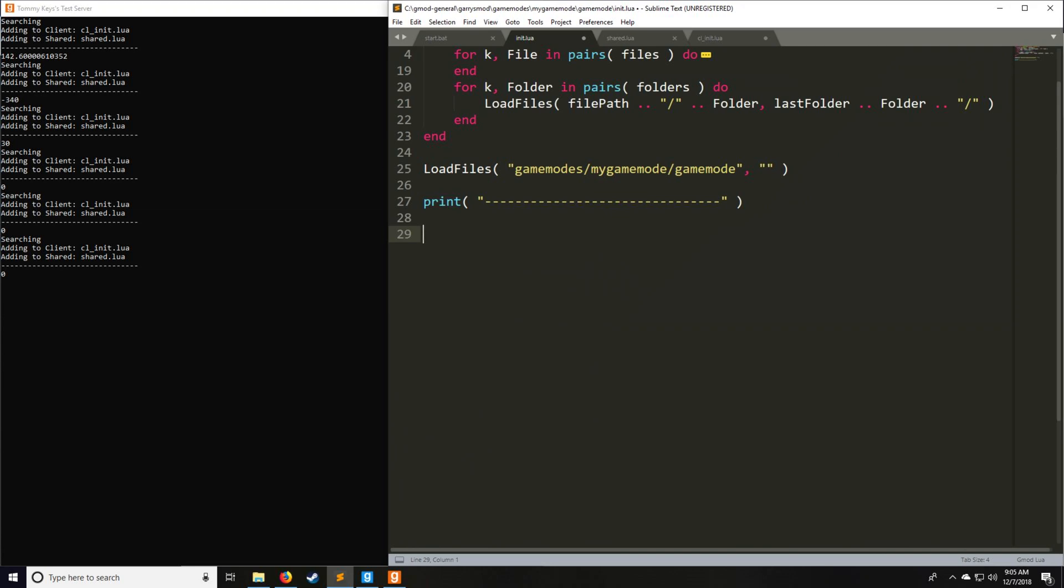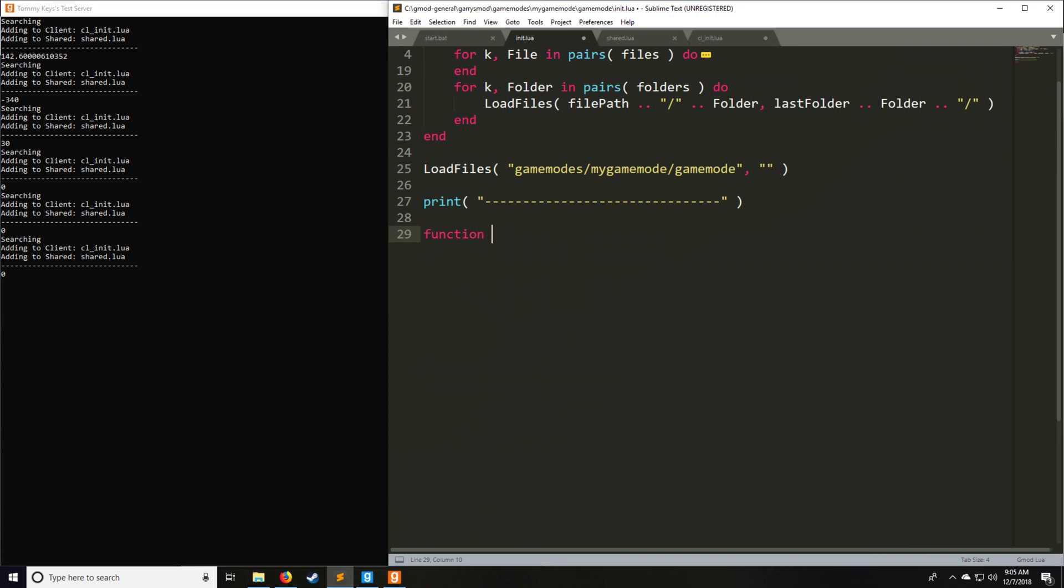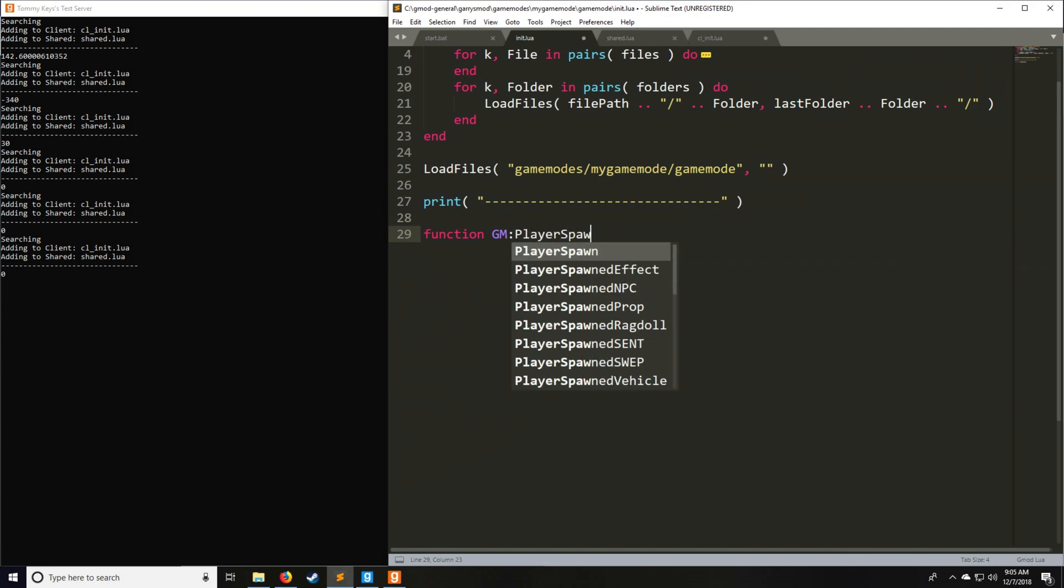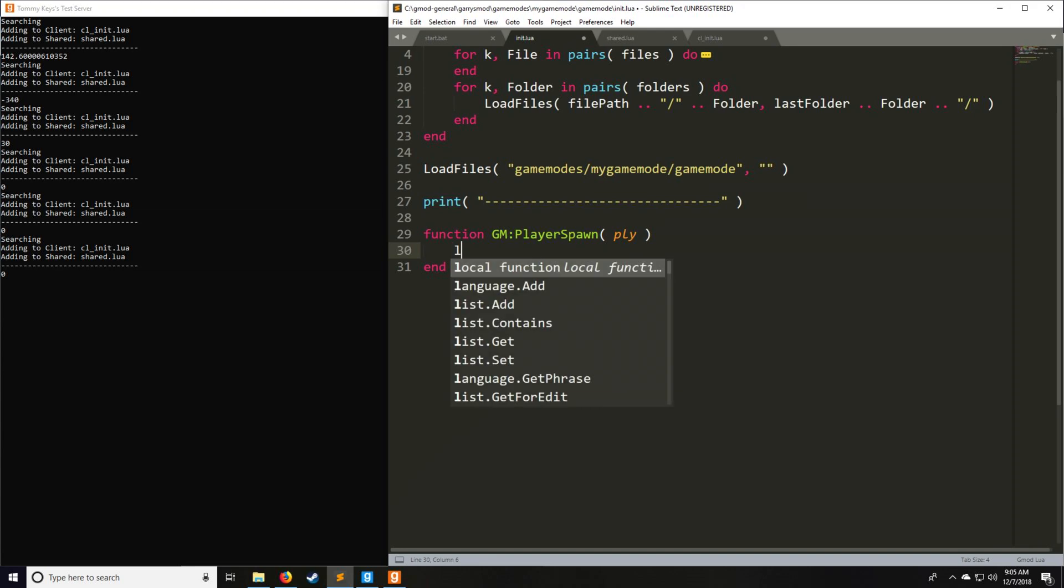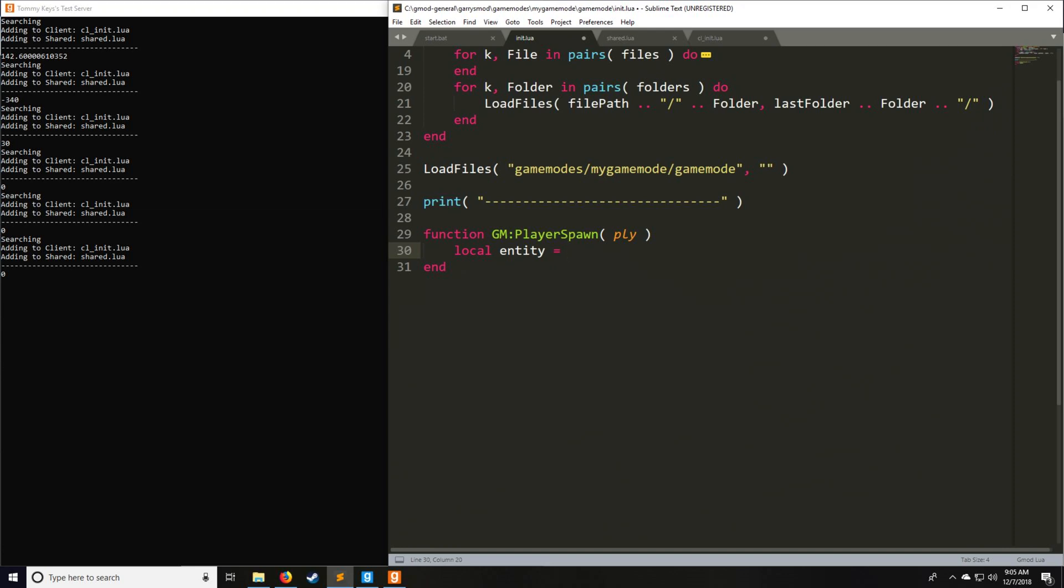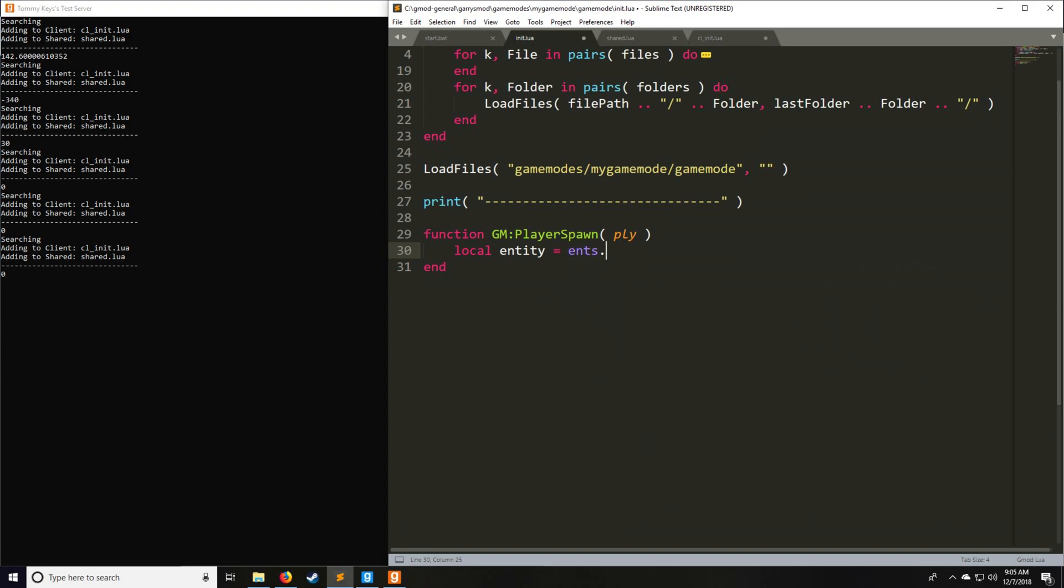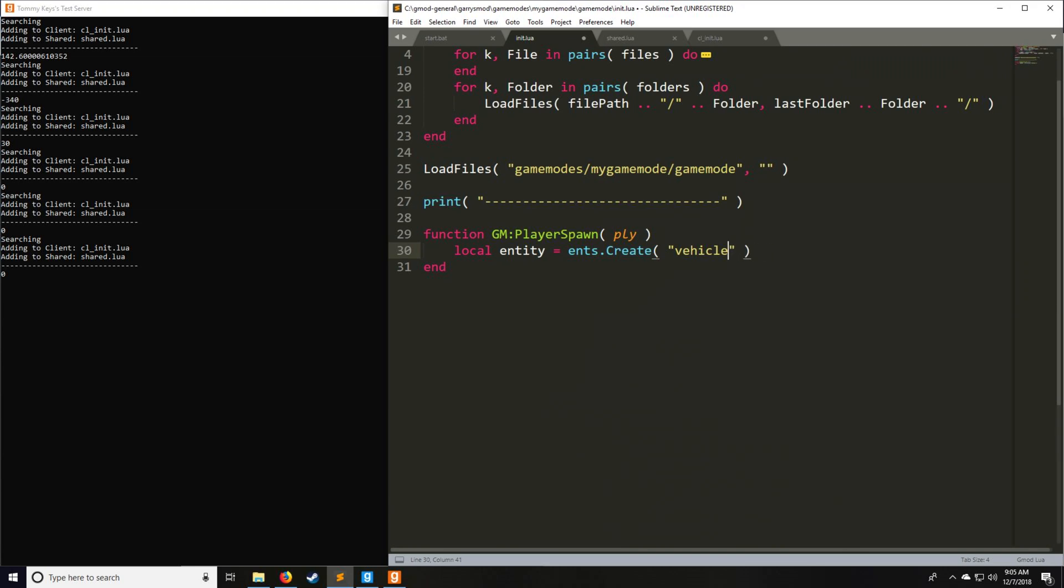Let's take an example where we're going to have a function called PlayerSpawn. Every time a player spawns, let's say that we want to create a zombie. To do this, we have entity equals ents.Create, which is going to be the class of entity we're creating, in this case npc_zombie. For NPCs in general, you'll have npc_ and then the name of the NPC. Same thing with weapon, you'd have weapon_ and then the name of the weapon, like shotgun. With vehicle, of course, you can do that as well.